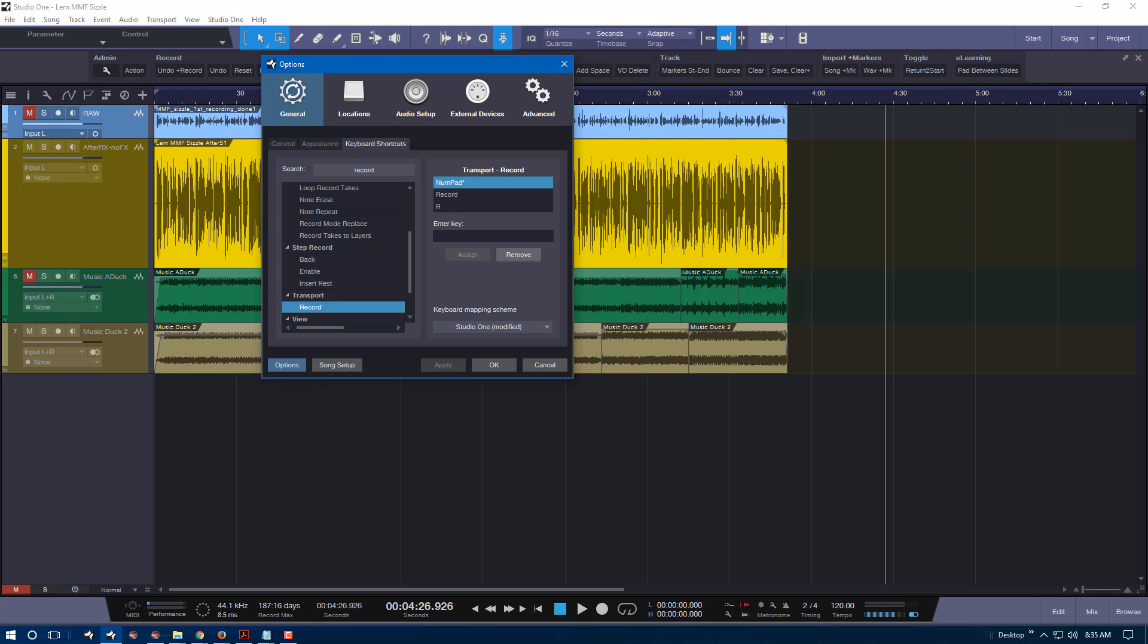Don Barnes here for Studio One Expert and today we're going to talk about keyboard shortcuts and setting multiples for a single command.